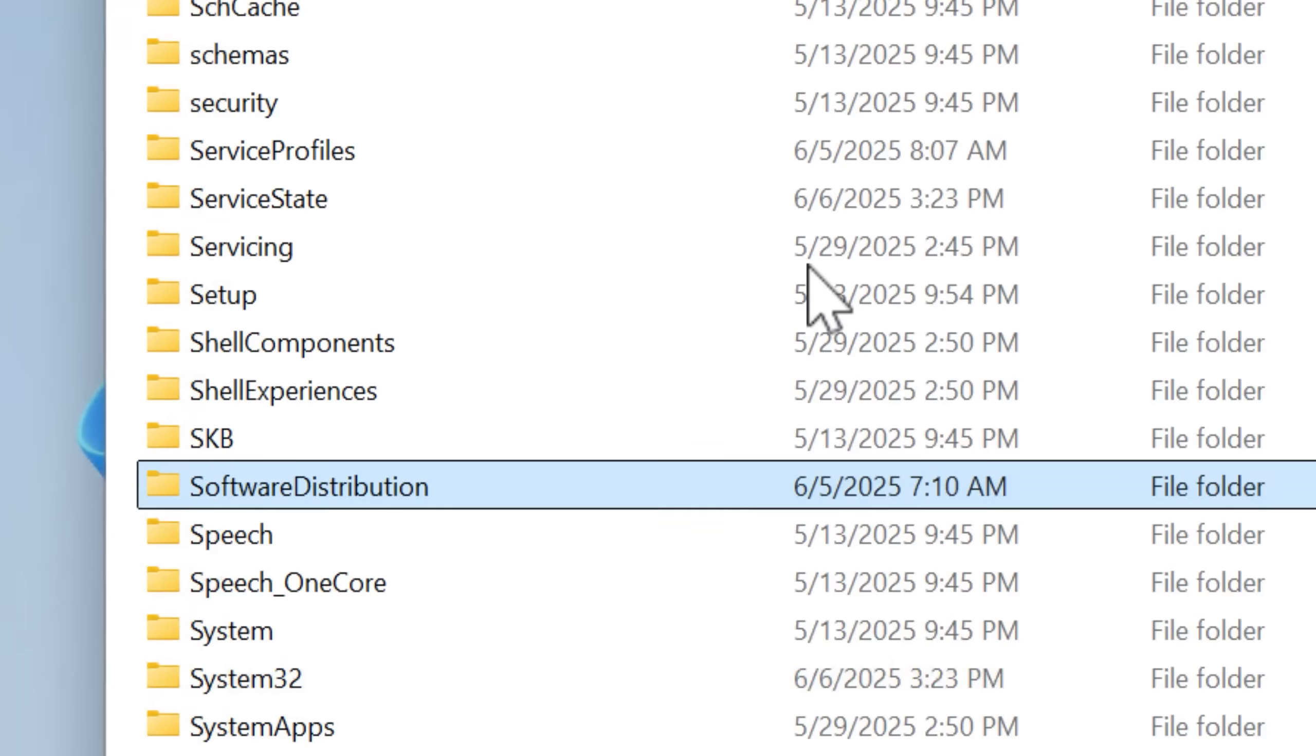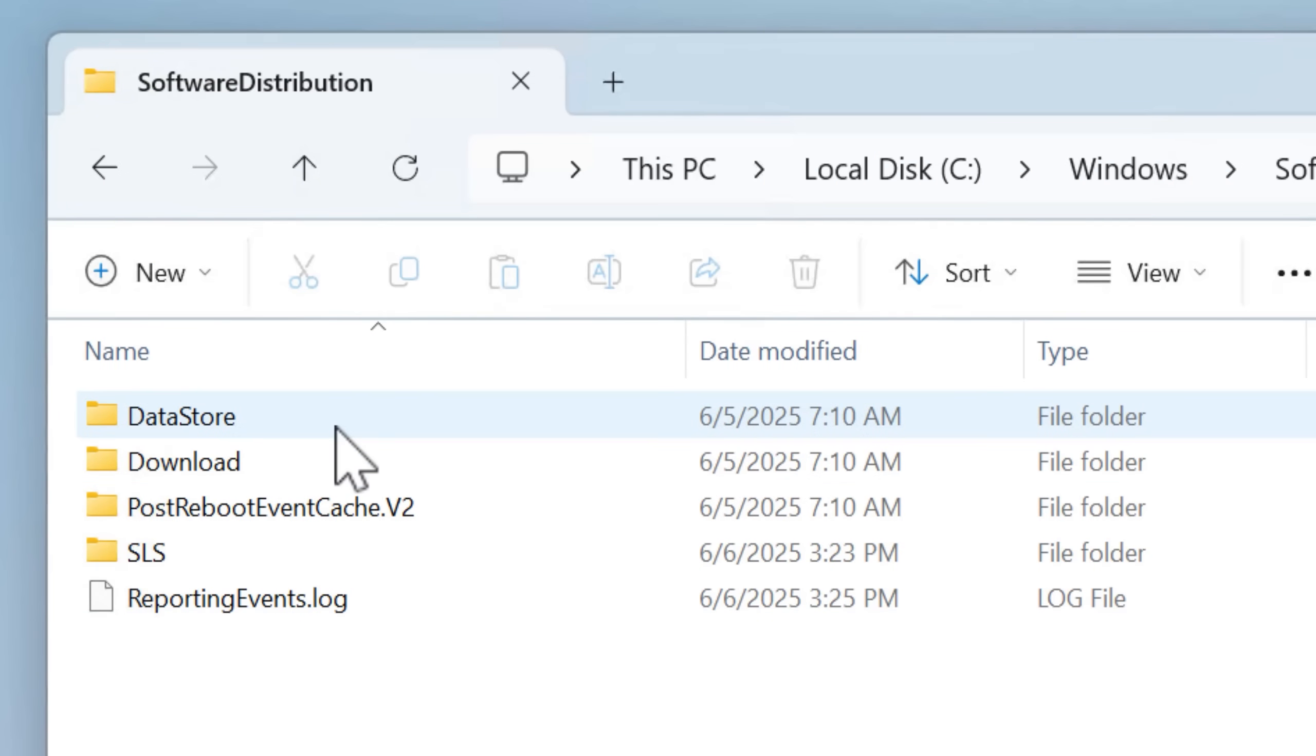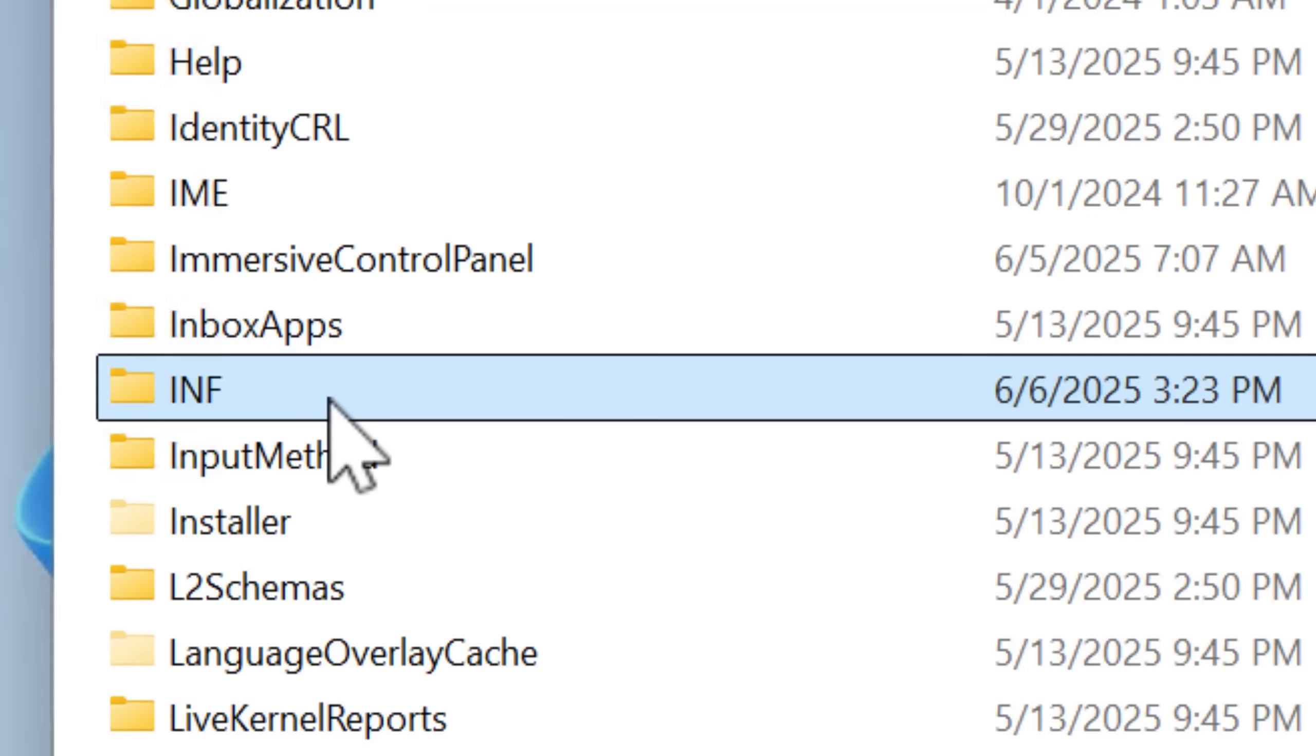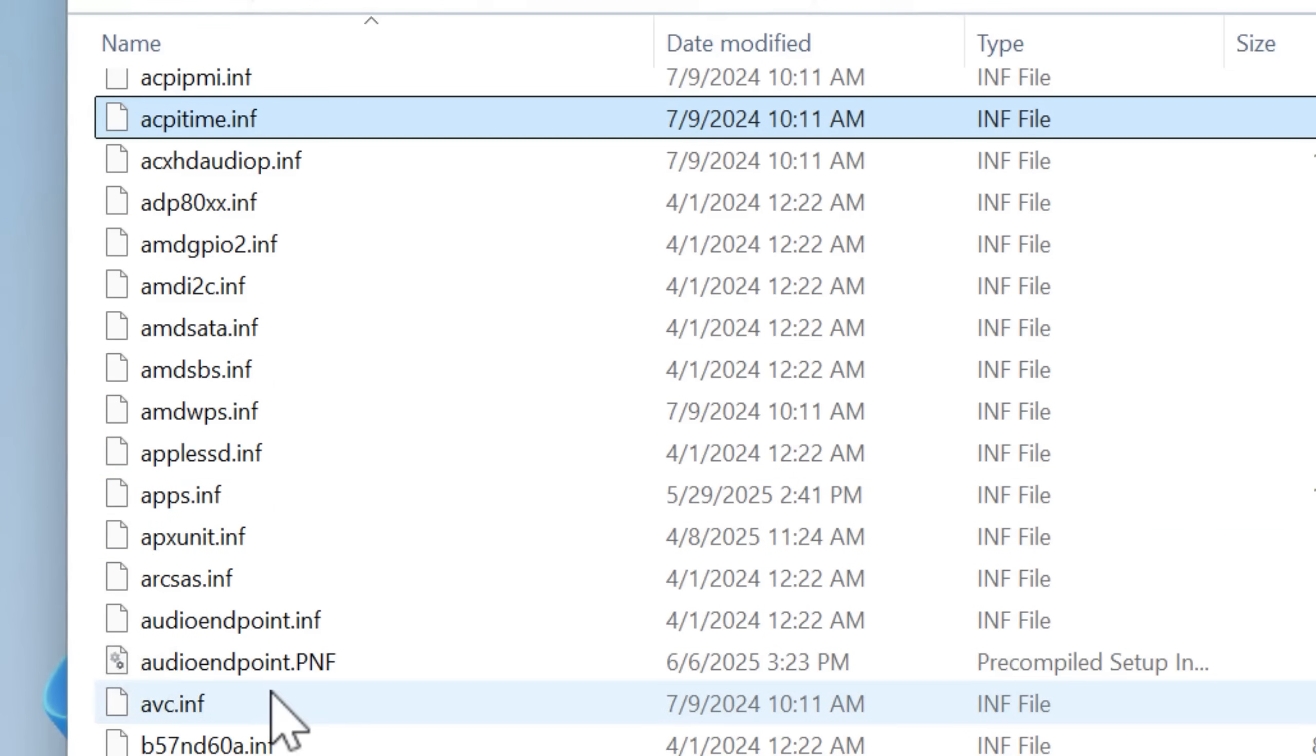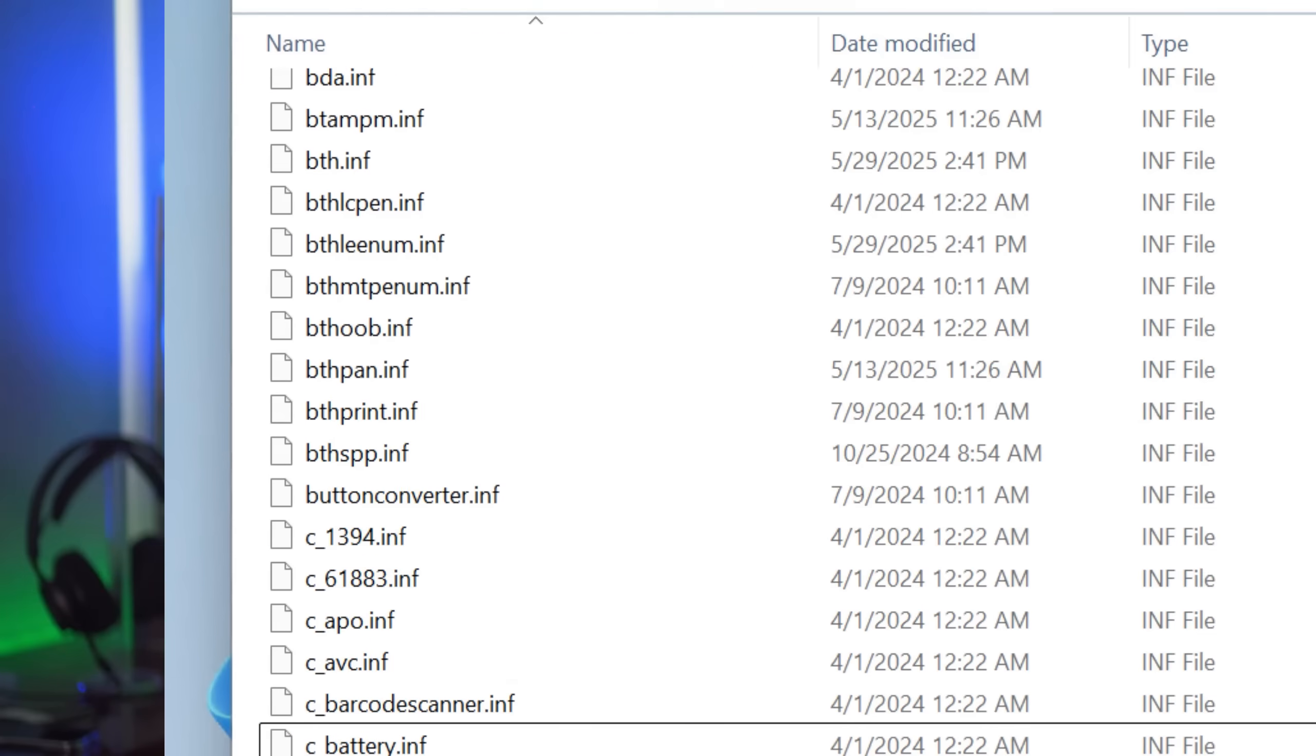There's plenty of other important folders. One example is software distribution. This is going to contain stuff and is used by Windows Update. And there's also the INF folder, which has to do with drivers, contains .inf files, which stores metadata and stuff about the drivers and devices they support, stuff like that.